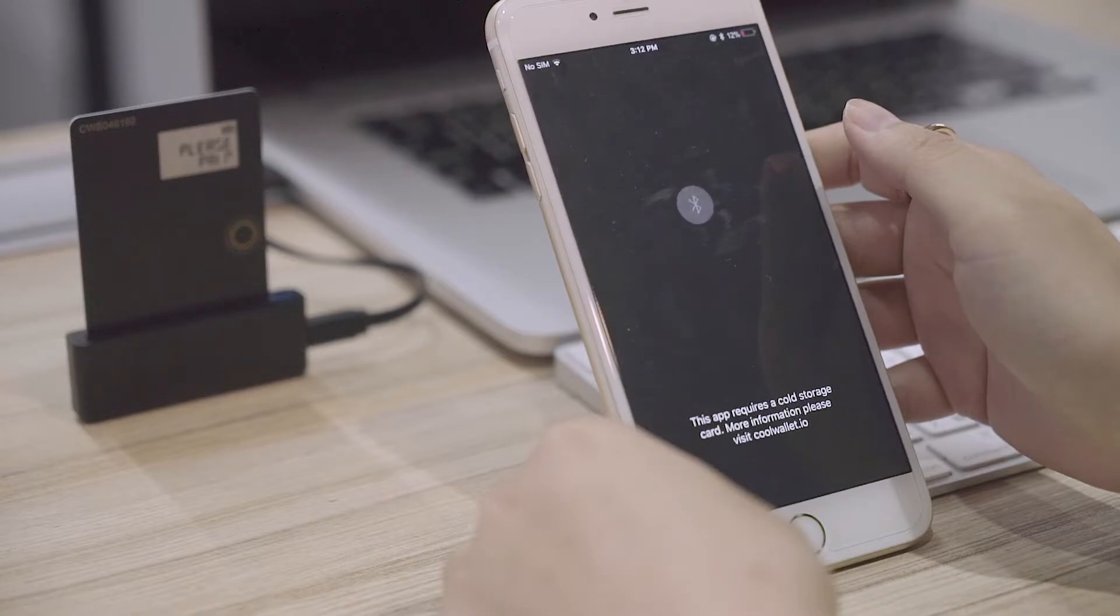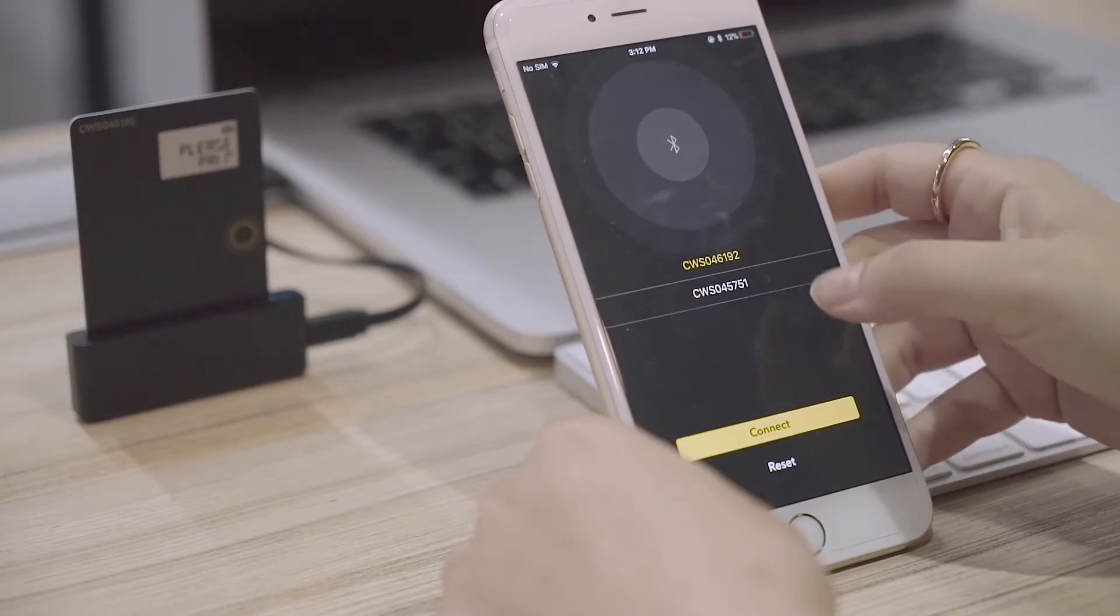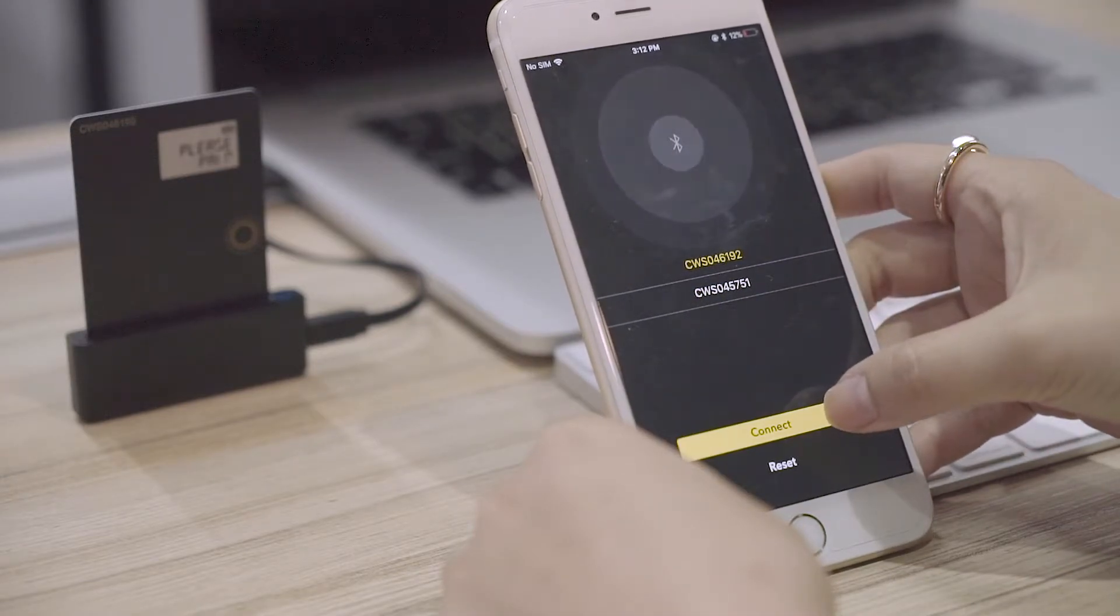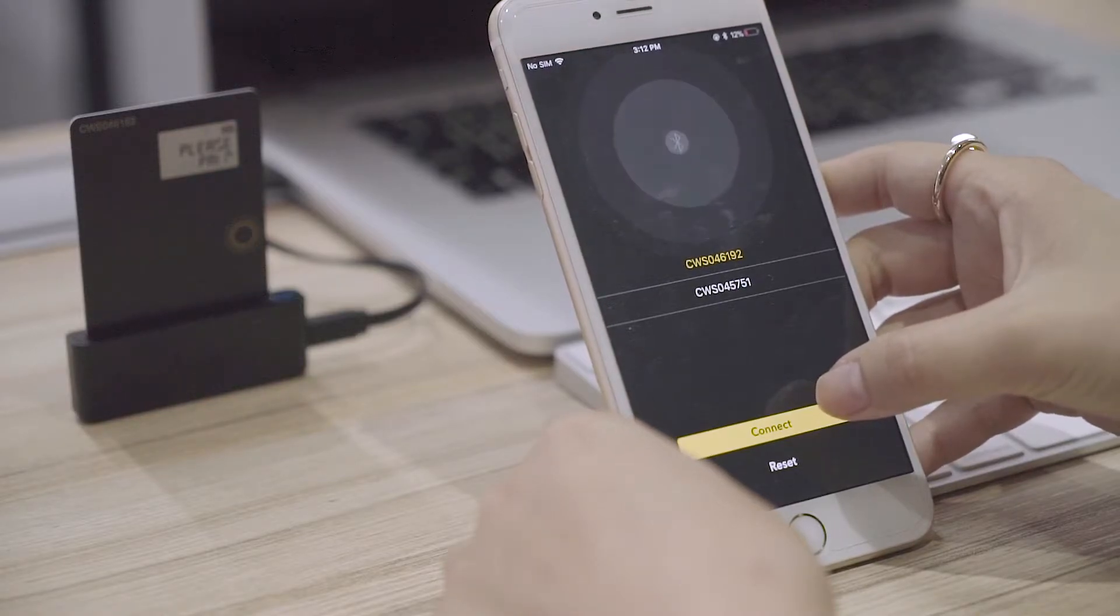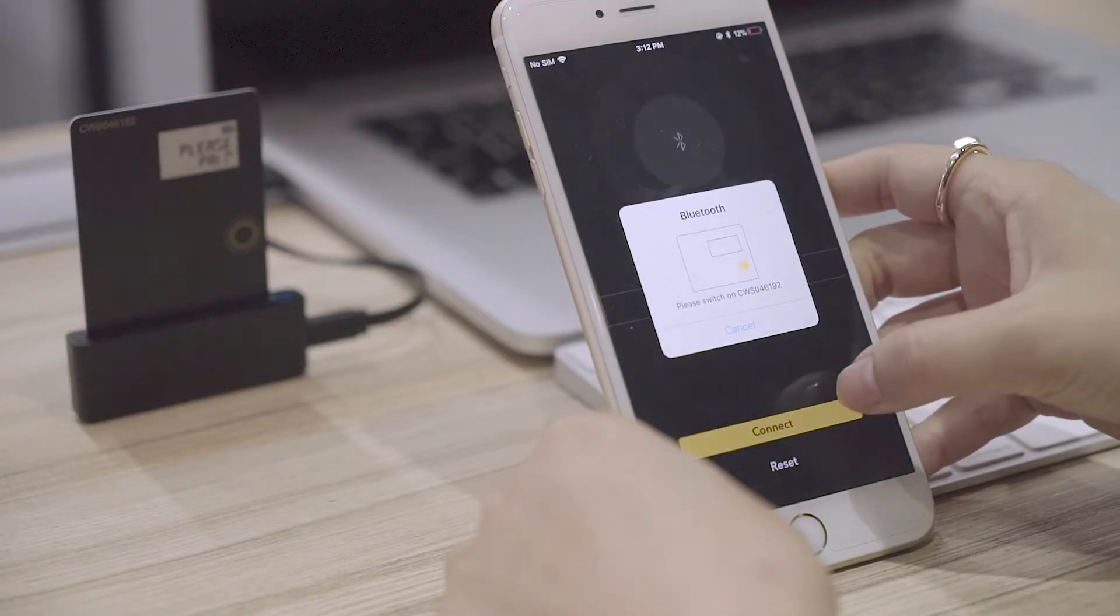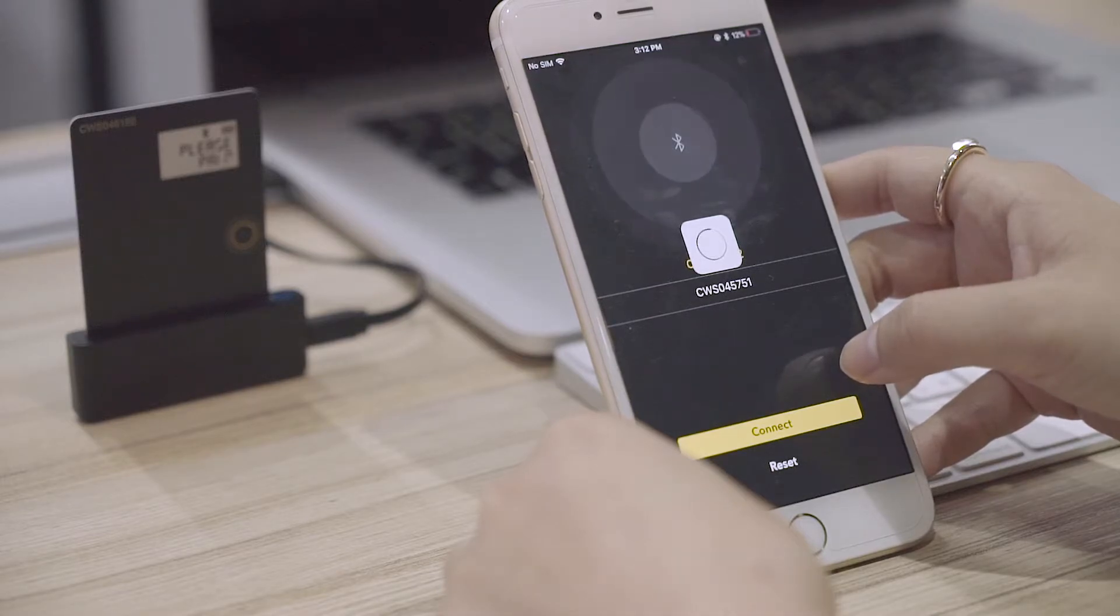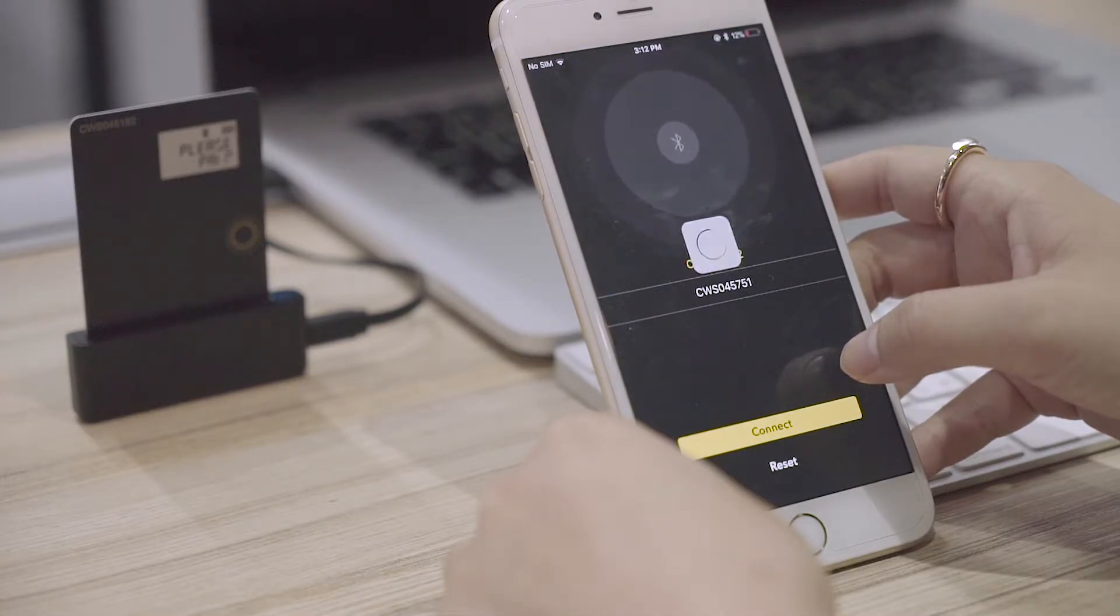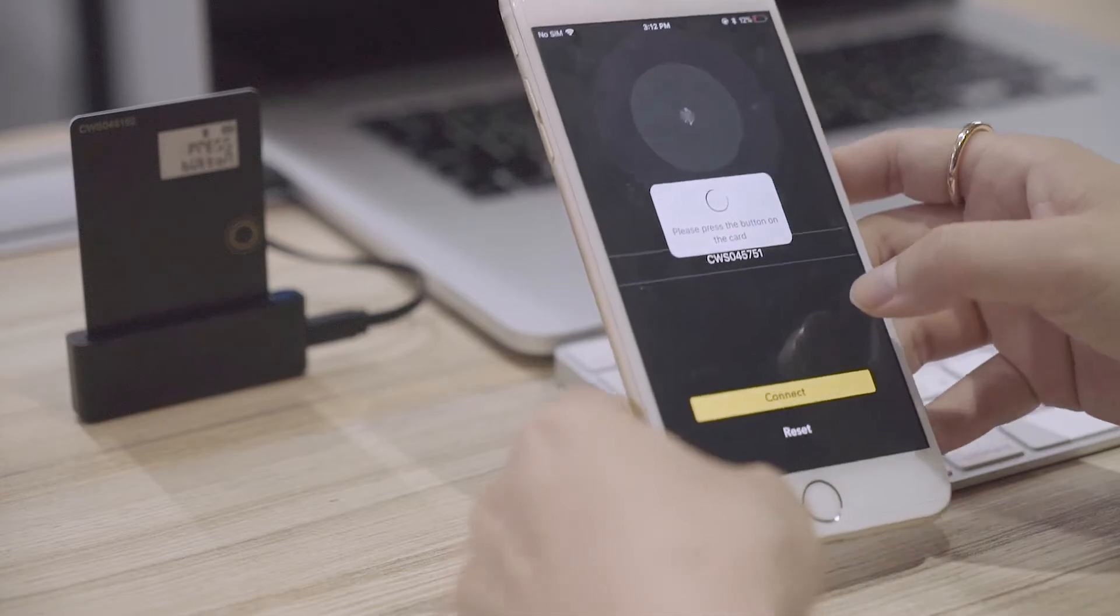Once the app is open, locate the CoolWallet S serial number on the app, and then find the corresponding serial number on the top left corner of the card and press Connect. Press the button on the CoolWallet S to confirm the pairing.